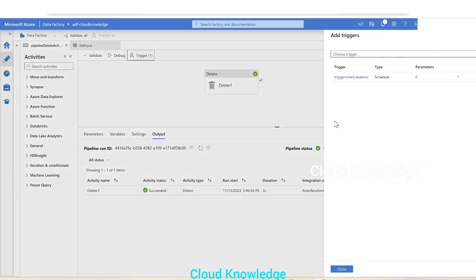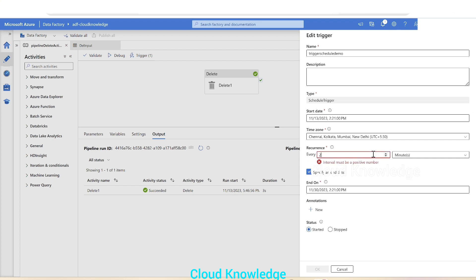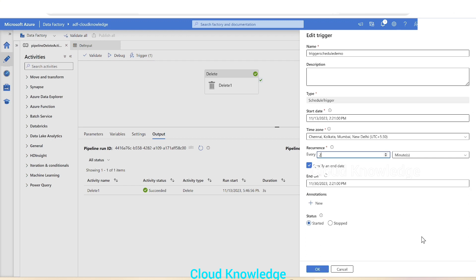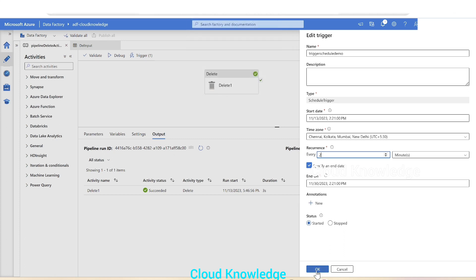Since this is for demo purposes, we'll go back to the pipeline and in the trigger settings change it to execute after every two minutes. This way we can quickly see the execution details in the Monitor tab without waiting 30 minutes.